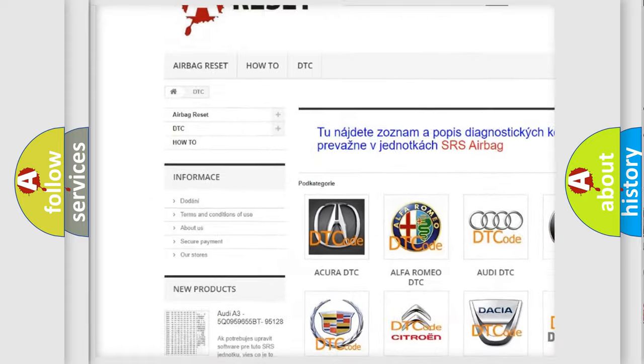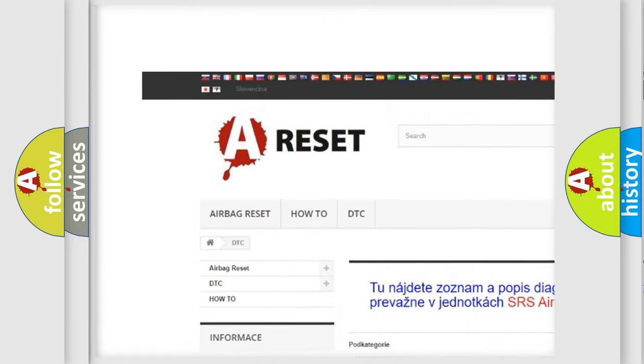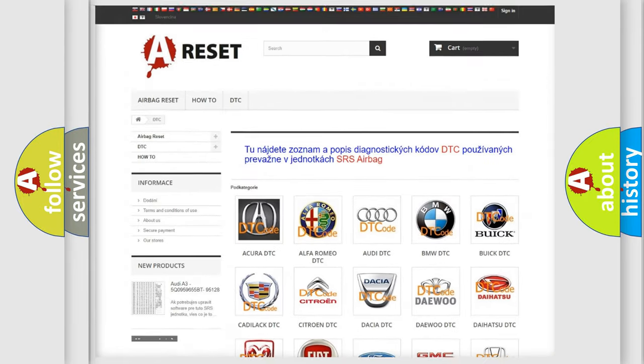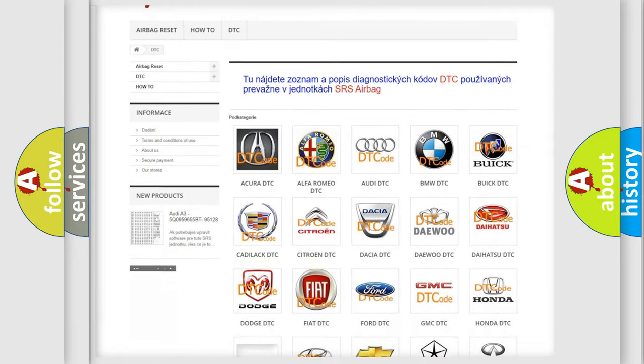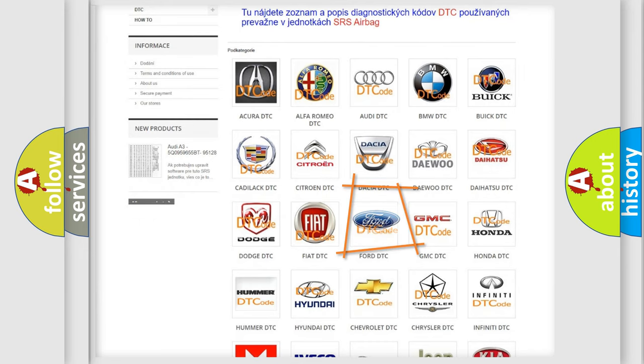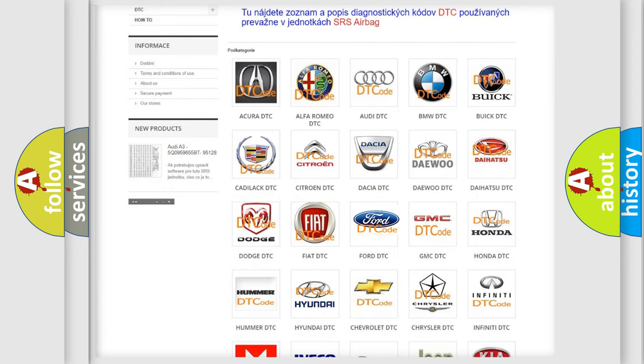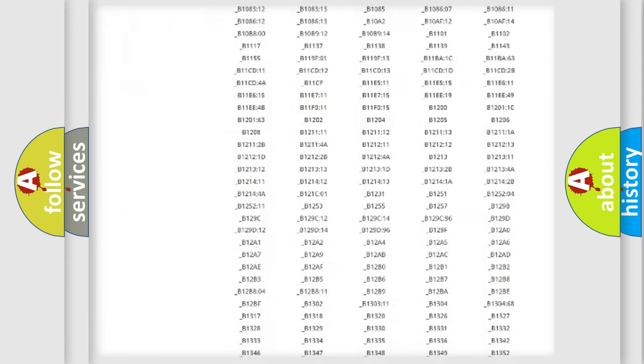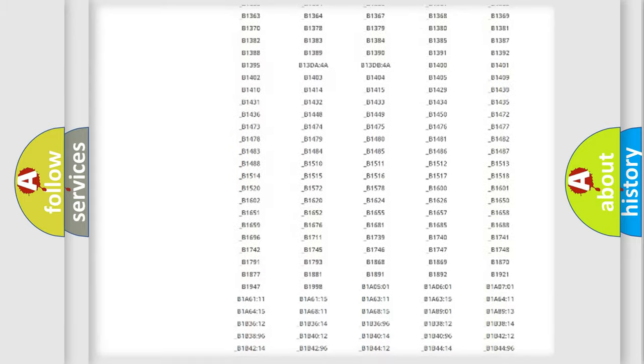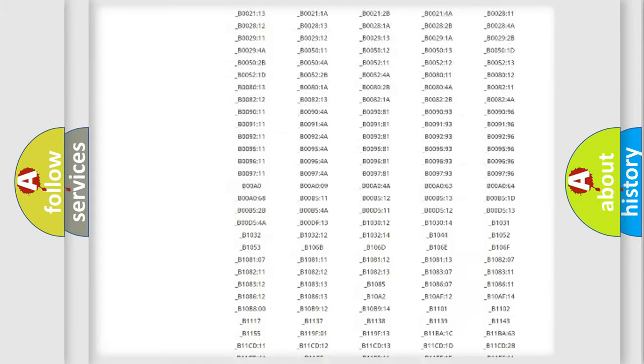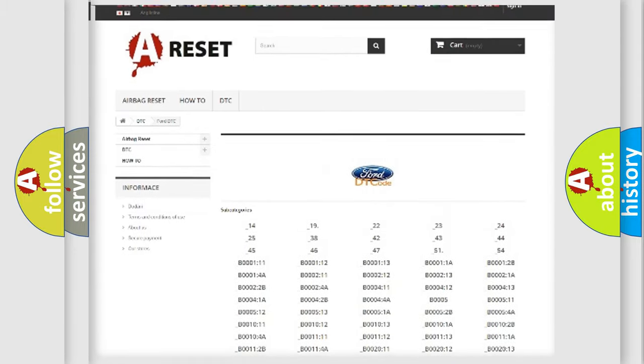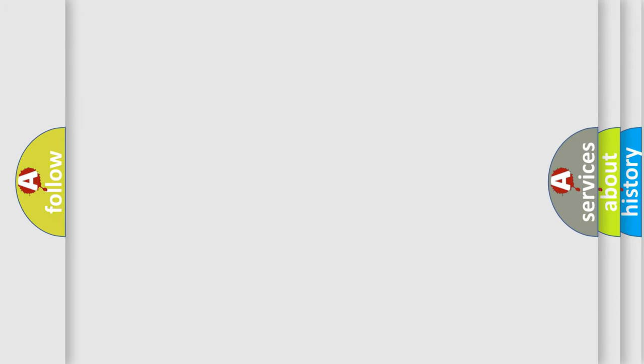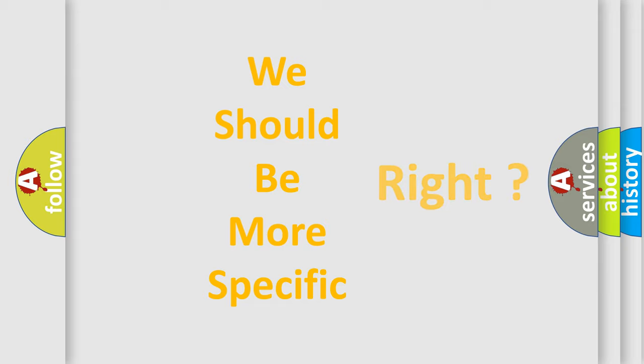Our website airbagreset.sk produces useful videos for you. You do not have to go through the OBD2 protocol anymore to know how to troubleshoot any car breakdown. You will find all the diagnostic codes that can be diagnosed in vehicles, and many other useful things. The following demonstration will help you look into the world of software for car control units.